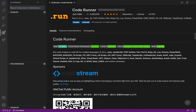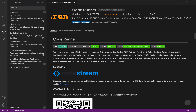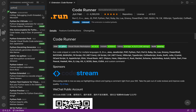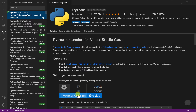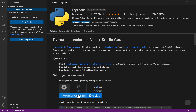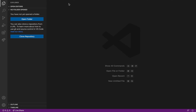Next, install the Python extension — just type 'Python' in the extensions search and install it. I already have mine installed. That's what you need to do for setting up.